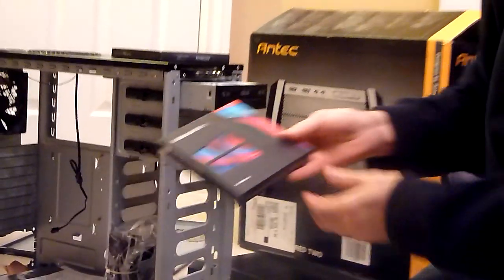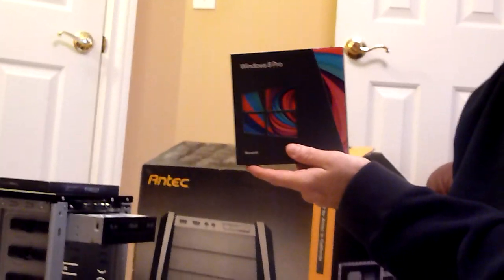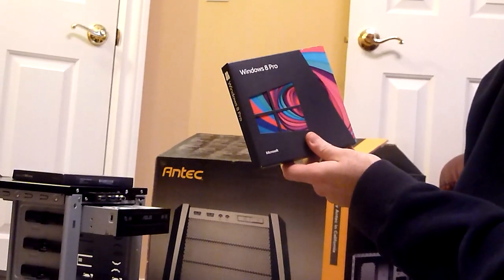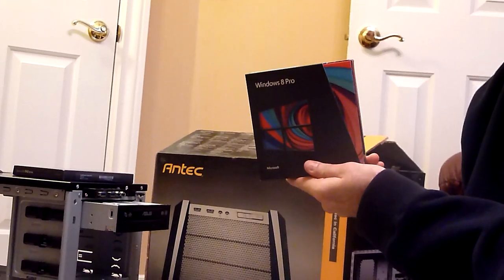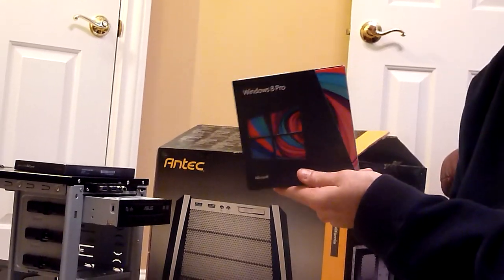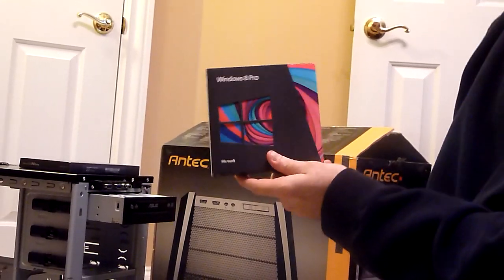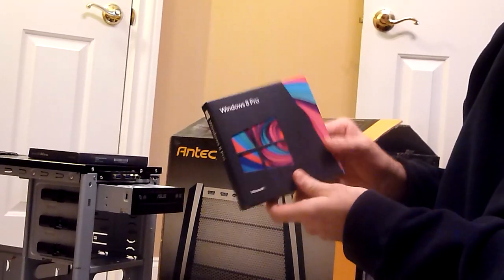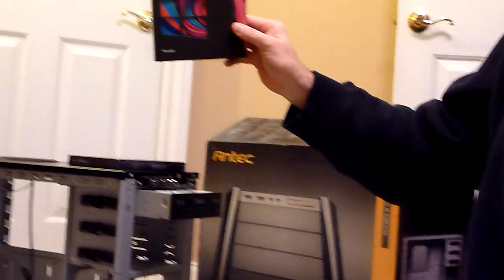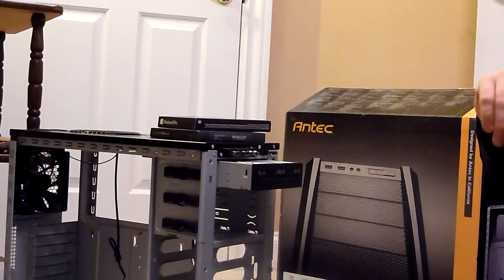In this computer I'm going to be using Windows 8, mostly because it's a lot cheaper than Windows 7 now. They're trying to push that and get people to buy it. So we'll be loading Windows 8 Pro on the computer.